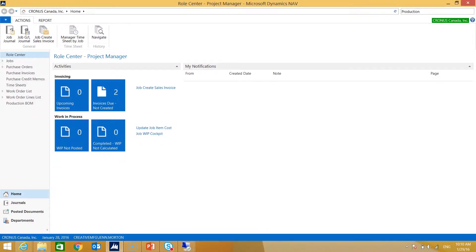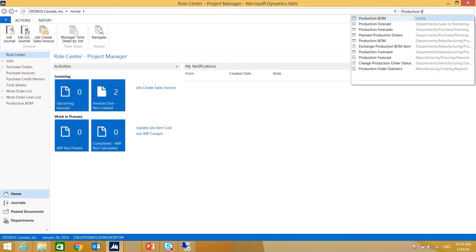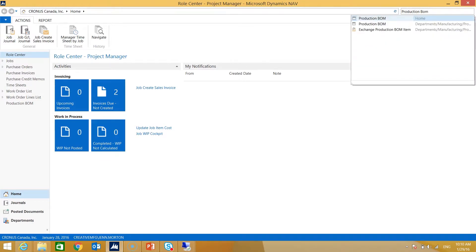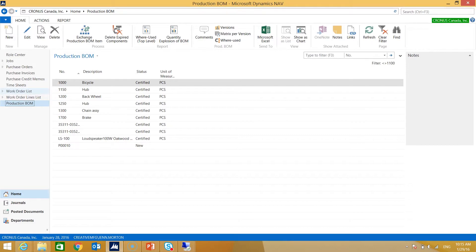First thing we want to do is open up our role center in Dynamics NAV. We can use the production BOM shortcut on our navigation pane if we have it, or in the search function we can start typing for production BOM and select the list from there. This brought us to our production BOM list page, showing all of the production BOMs that have already been created in the NAV system.